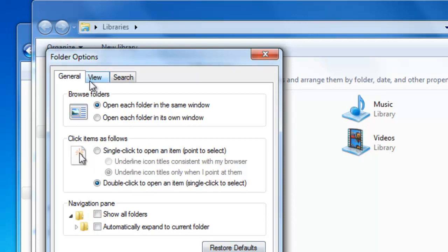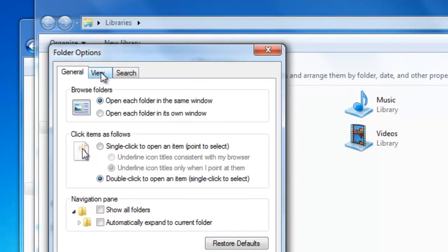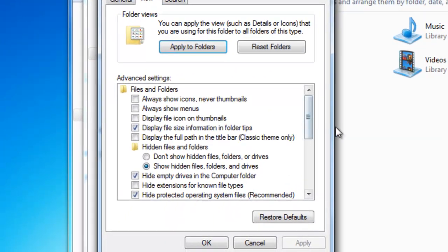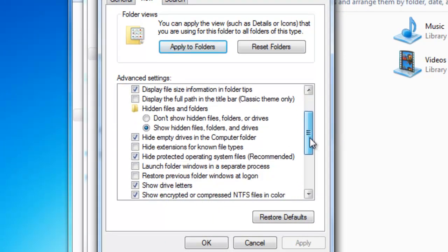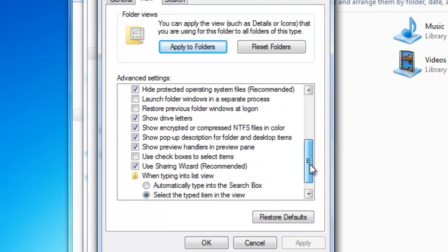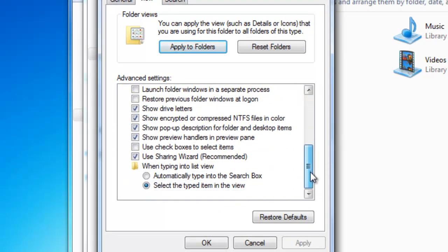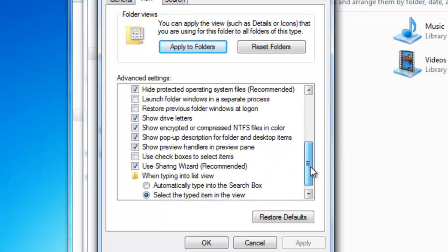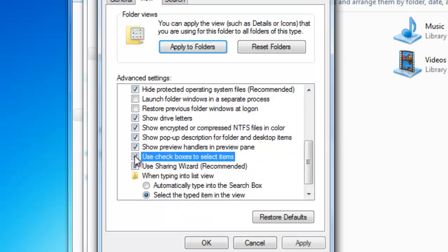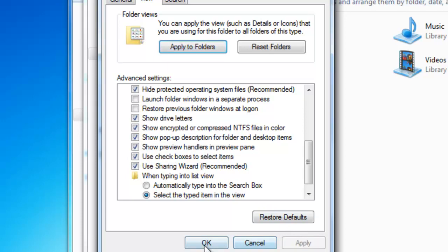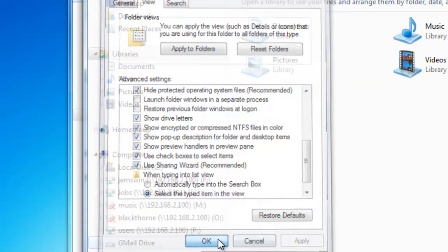Once that's selected, you want to go to view up here at the top. You want to scroll down to the little checkbox that says use checkboxes to select items. Go ahead and select that, check it, and select apply. Then choose OK.